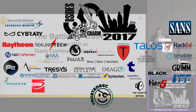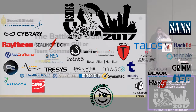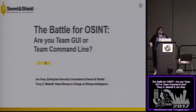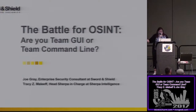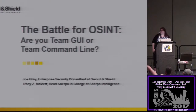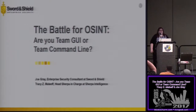Welcome, everyone. Welcome to the battle for OSINT. Are you Team GUI? Are you Team Command Line? I am Team GUI. I'm Tracy Mayleaf, also known as InfoSecSherpa. My co-presenter in crime here is Joe Gray. He is Team Command Line, and he is C3PJ.